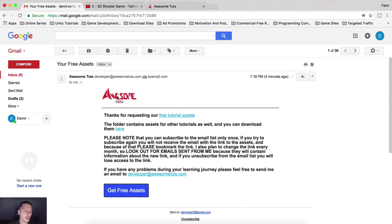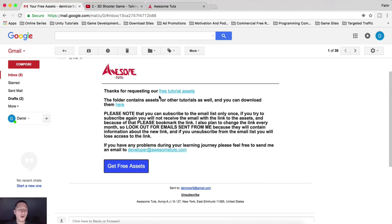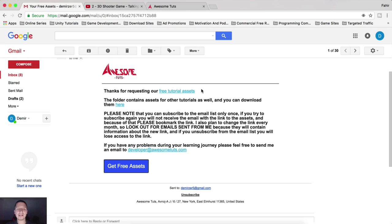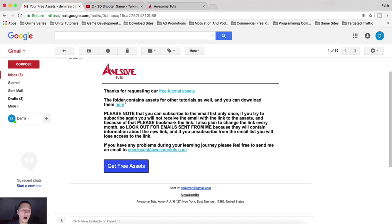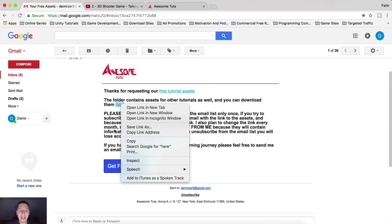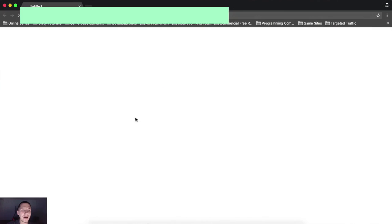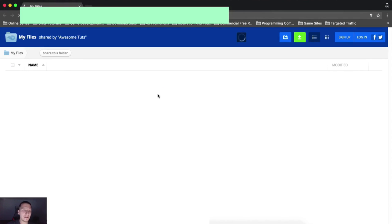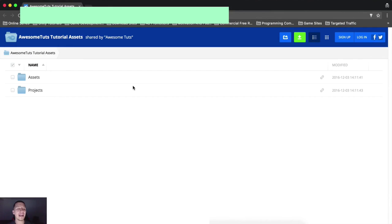So when you click on that, your free assets, you will see a message from me. It says, thank you for requesting our free assets. Free tutorial assets is in blue color, which means it is a link. You can click on that. And also the folder contains assets for other tutorials as well, and you can download them here. Here means it's blue, so you should click on it. It's a link. I'm gonna click here, right click that is, and click on open link in incognito window, which is gonna send me right here.